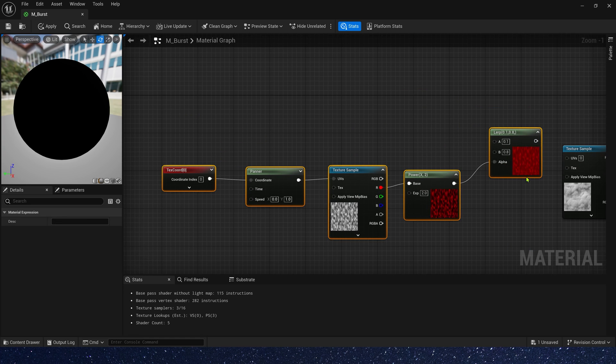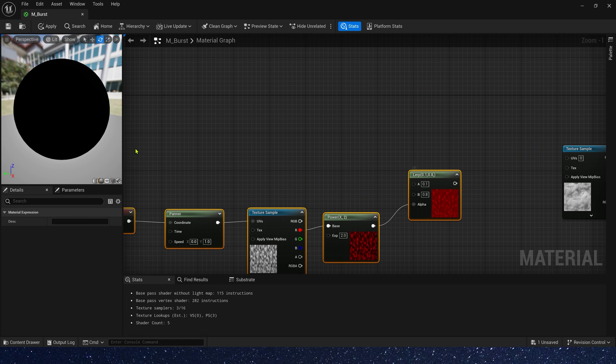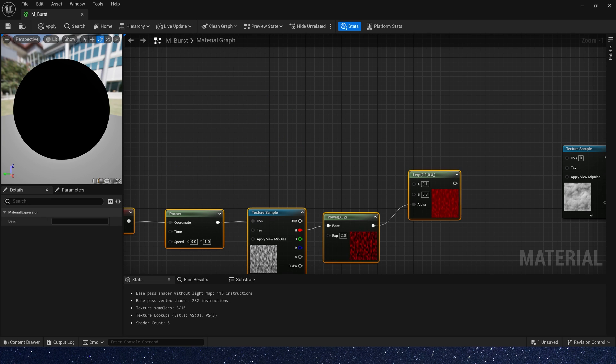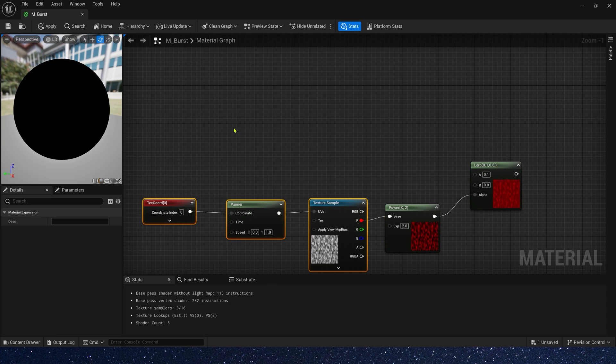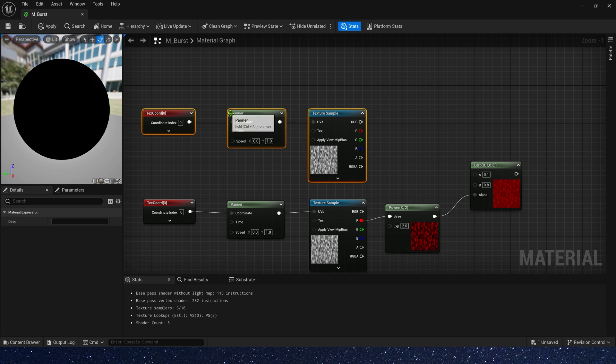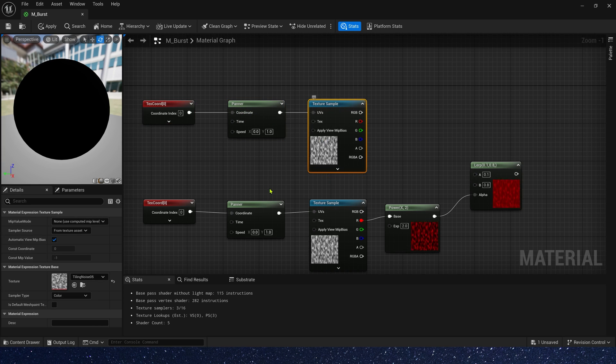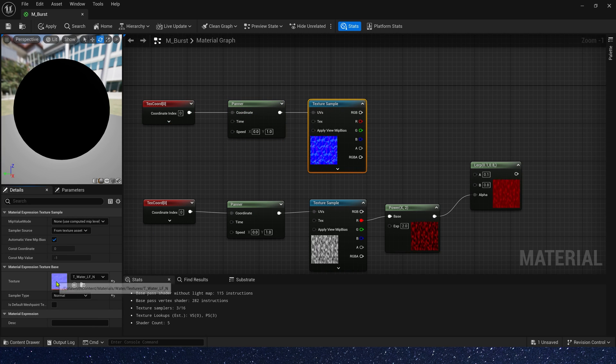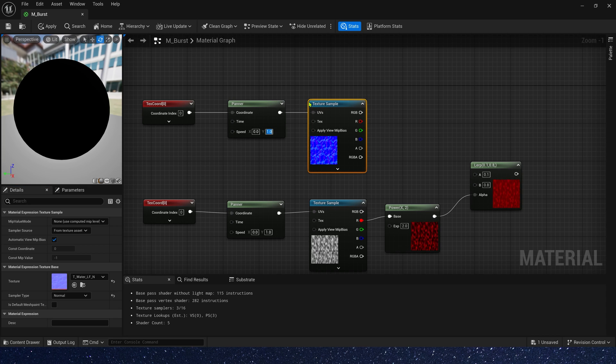Now we can add another noise texture to blend it. This will make the distort effect look better. Copy this node. This time we can use a normal texture of water. Of course, the texture also provided by the engine. And speed needs to be a little different, maybe 0.1.